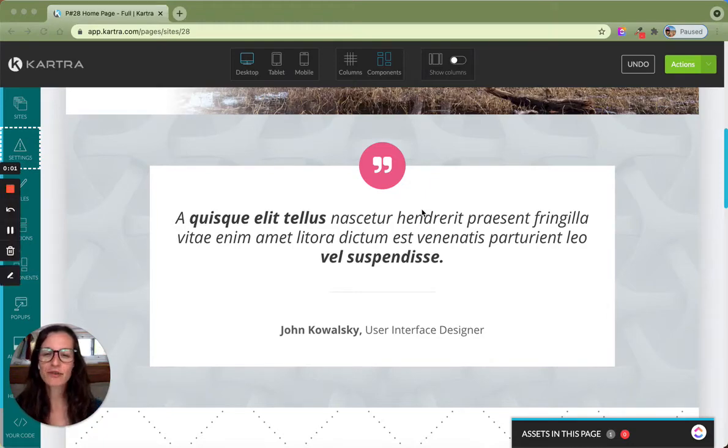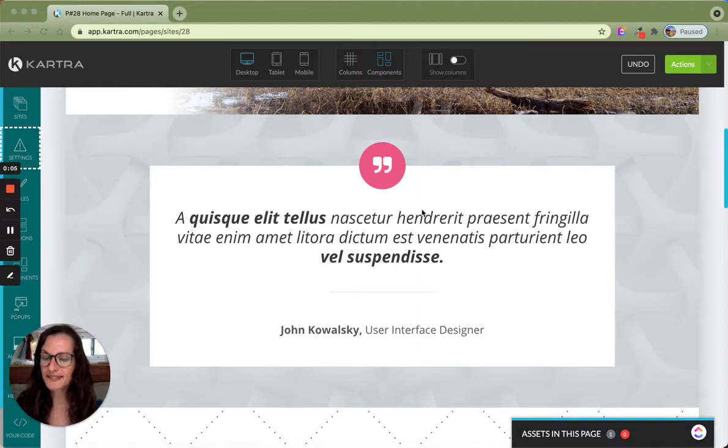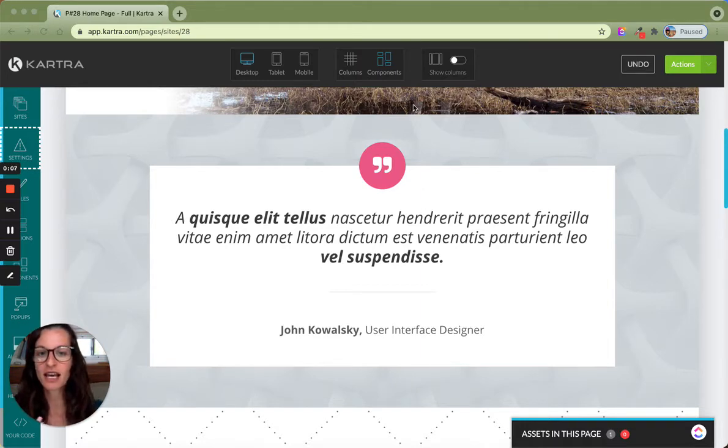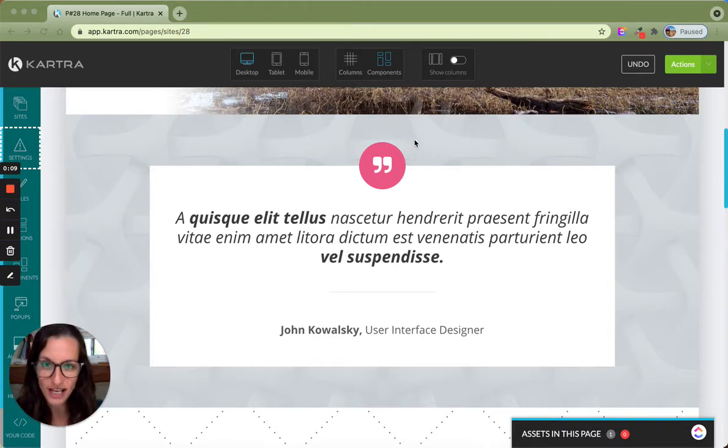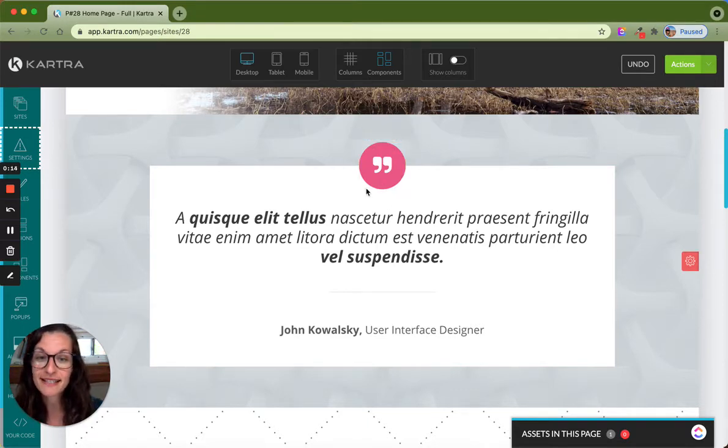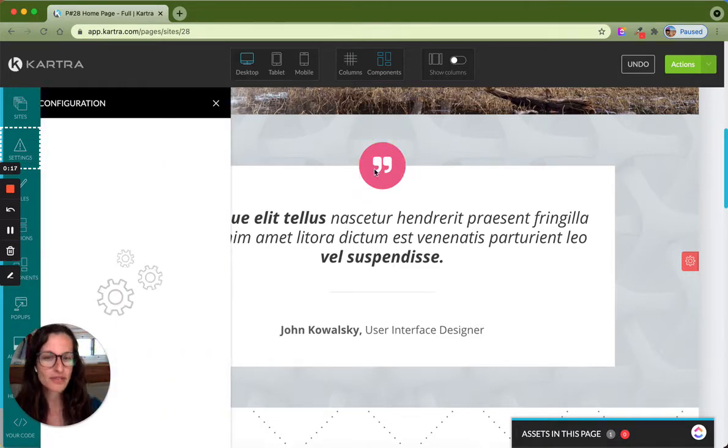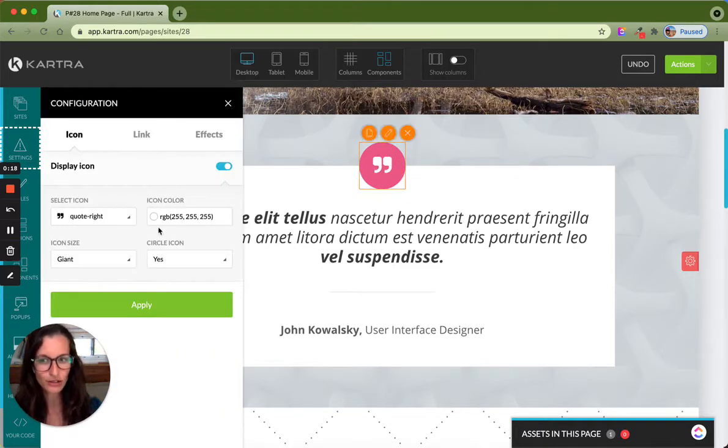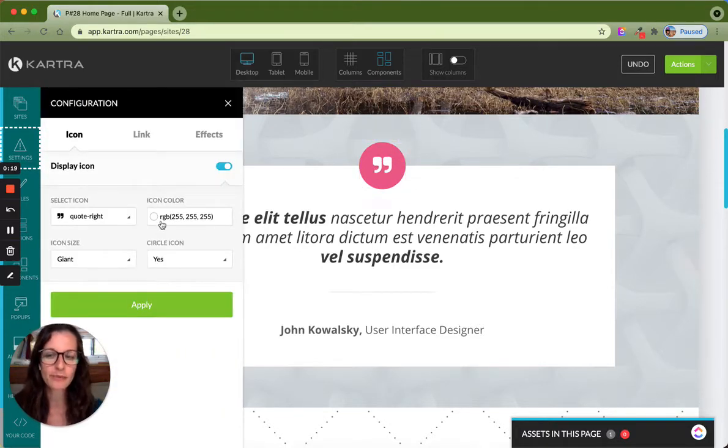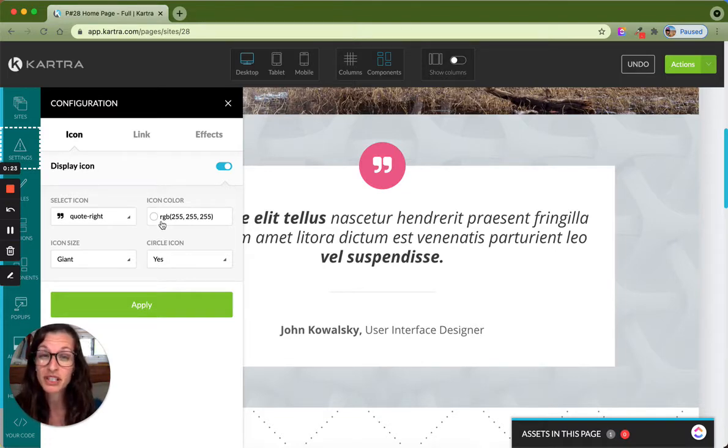Hey friends, have you ever used a Kartra template, whether it's a full page template or just a section template, and you're given a component that you can't change the color? This is one that comes to me as a question quite often, and it's this exact template. When you hover over the quotation icon, you don't have the option to change the background color. So if you want to use this template, you're stuck using pink.